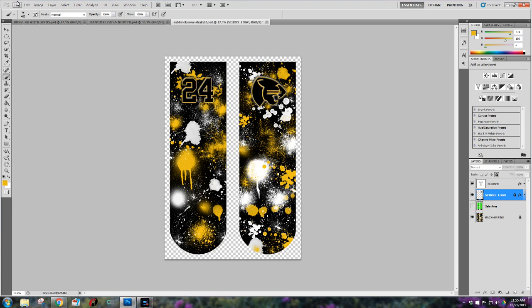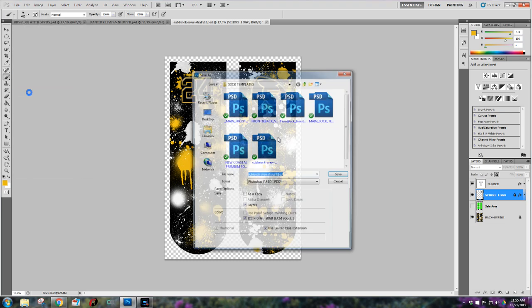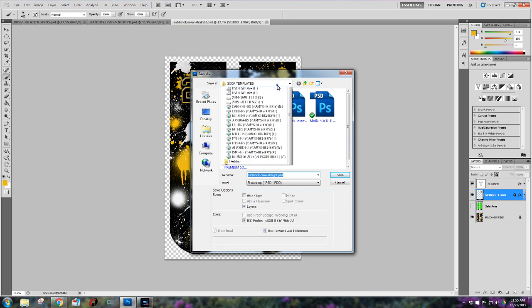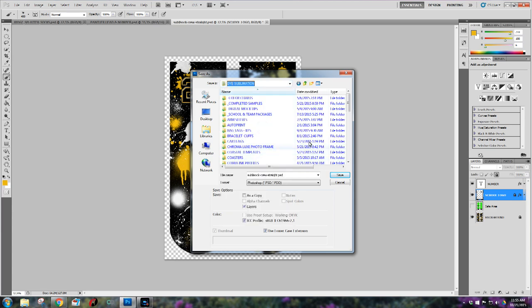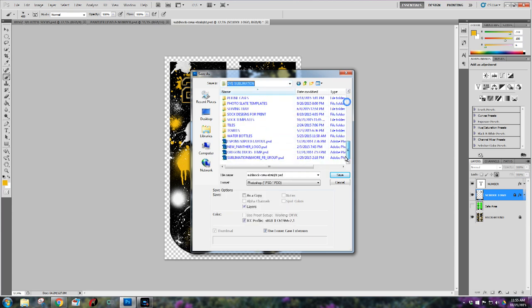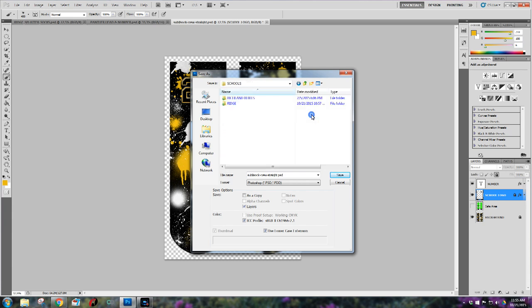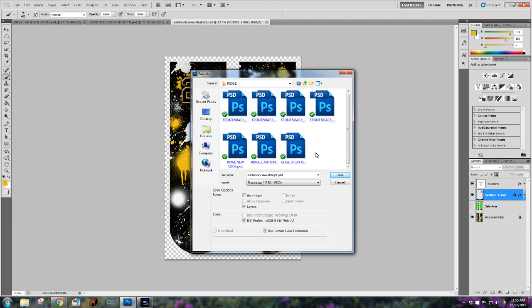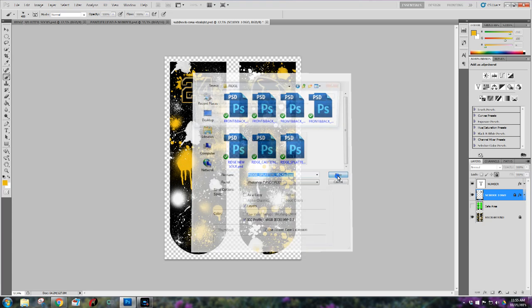Okay so this pretty much completes the process of creating this sock template. So I'm going to go ahead and save the sock template now before I get ready to print. I'm just going to save it in my folder die sublimation. I'm going to go down here to folders sock designs for print. I'm going to go to my schools folder and under ridge and I'm just going to go ahead and name this Ridge Splatter. I already have one in there so this was the second design so I'm going to rename it to two and hit save.